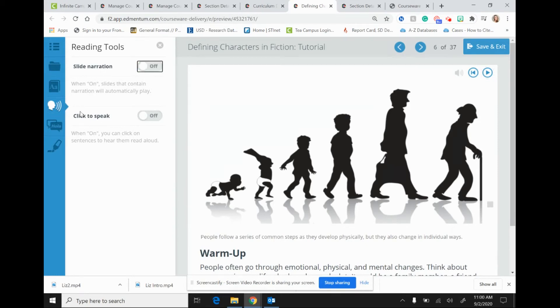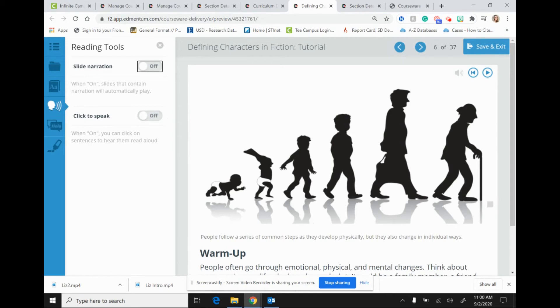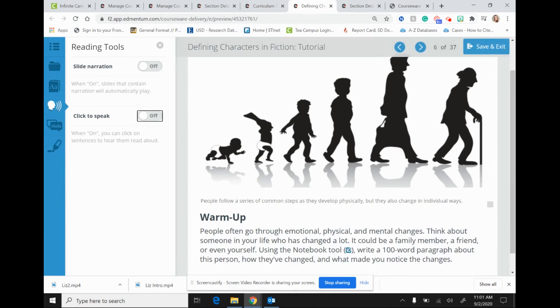And I want to take a look here now at click to speak. So click to speak is essentially the opposite of slide narration in that it's not automatic for the students. So when students turn on click to speak, in order for the text to be read, the students need to actually click on the text that they would like read. So let's take a look at what this looks like. I'm going to go ahead and turn this on.